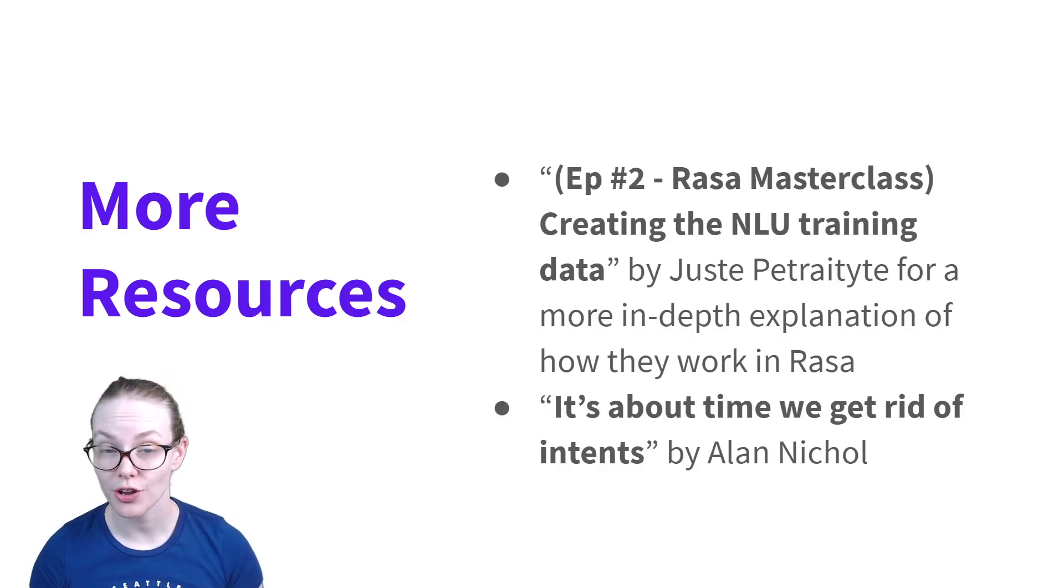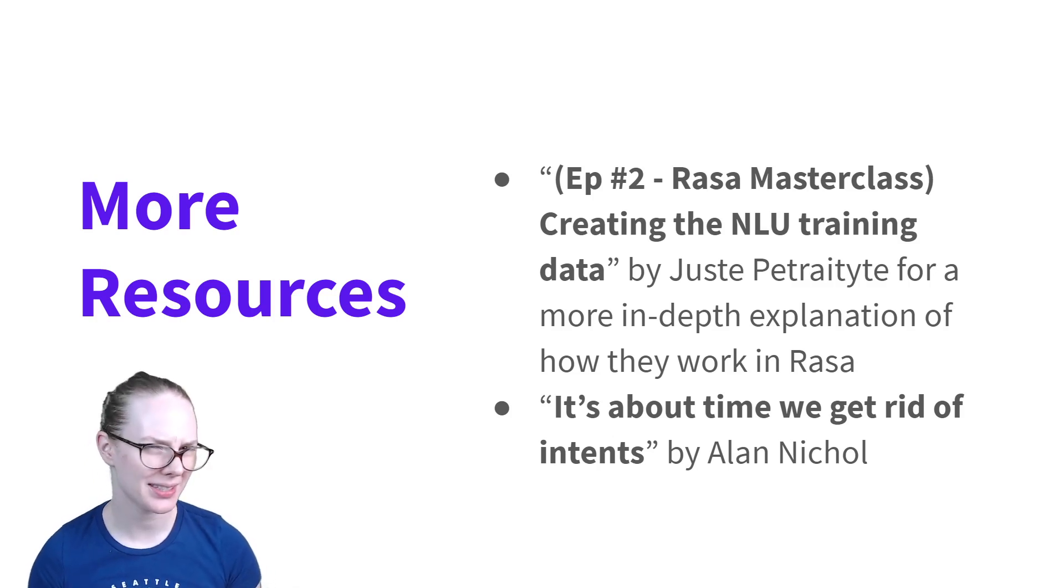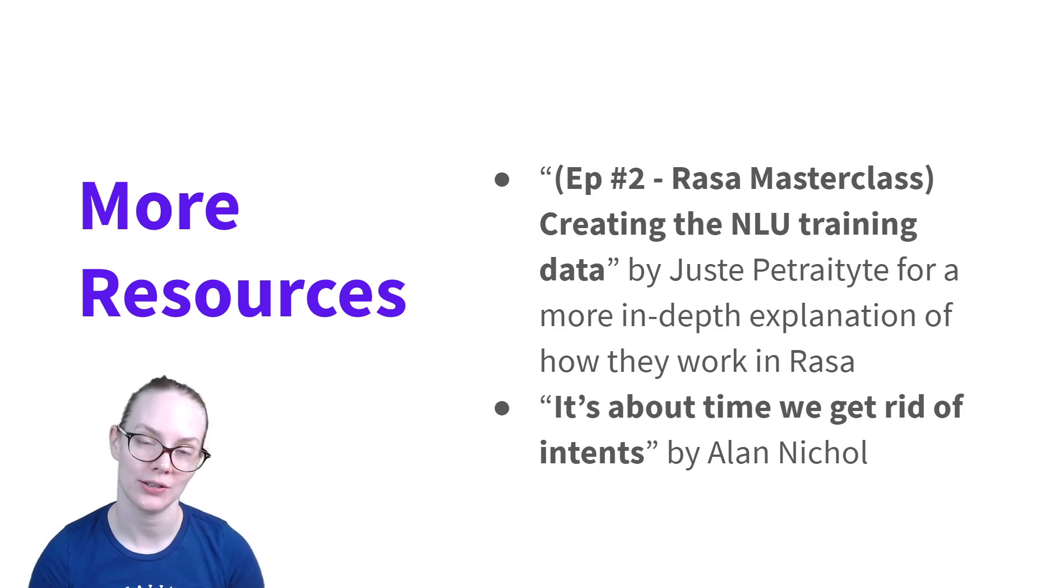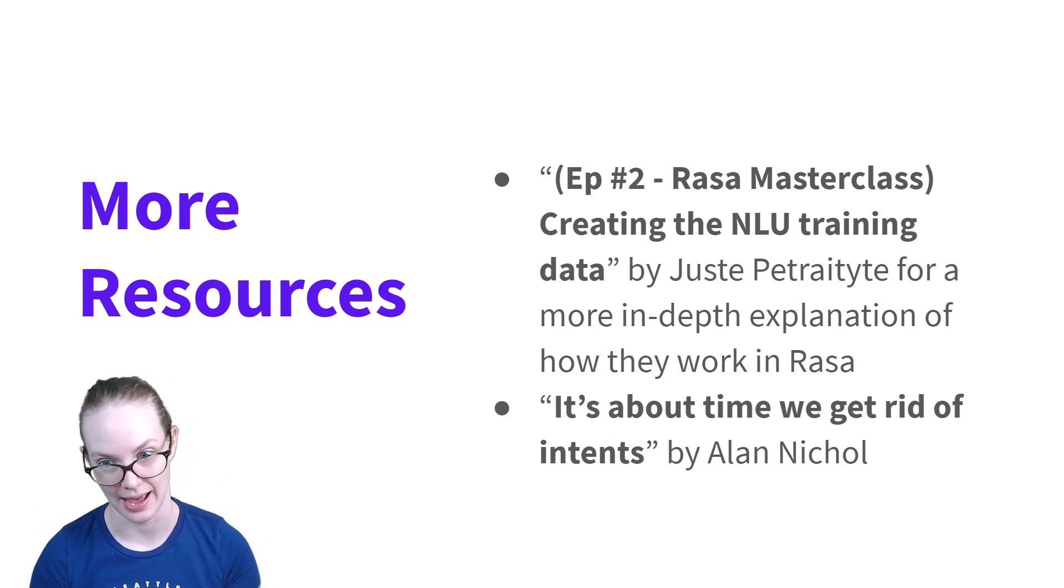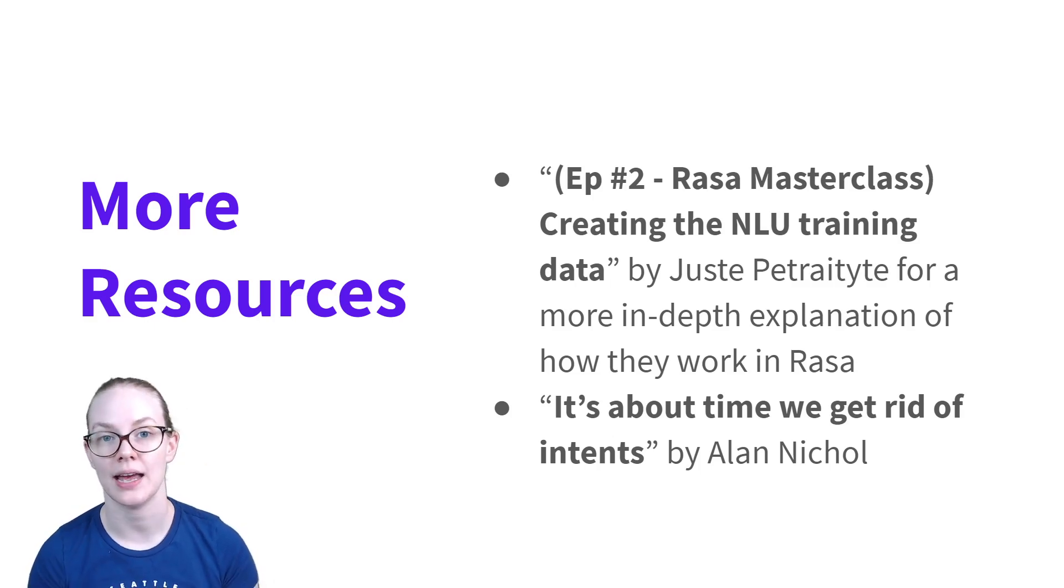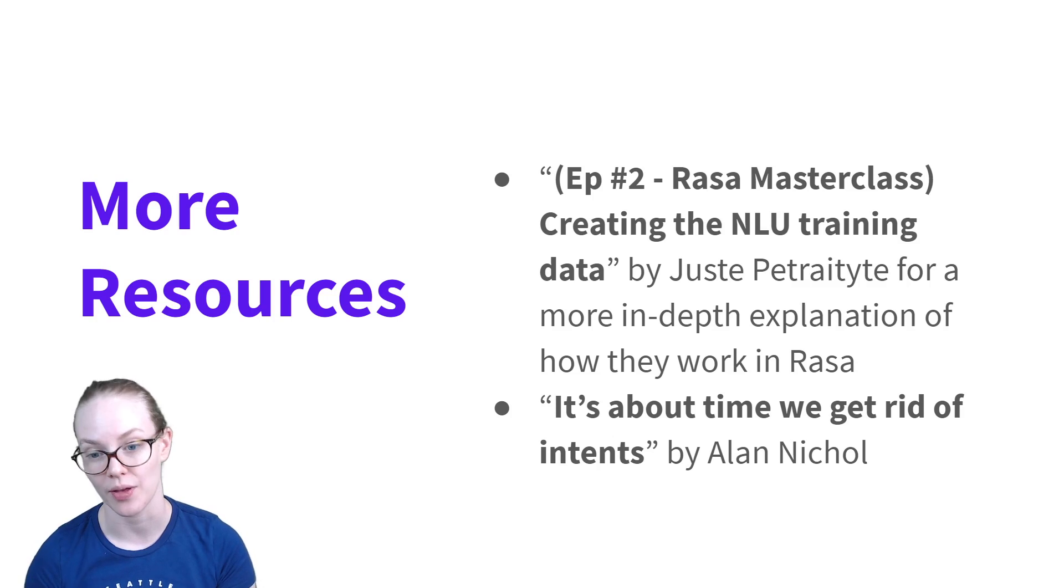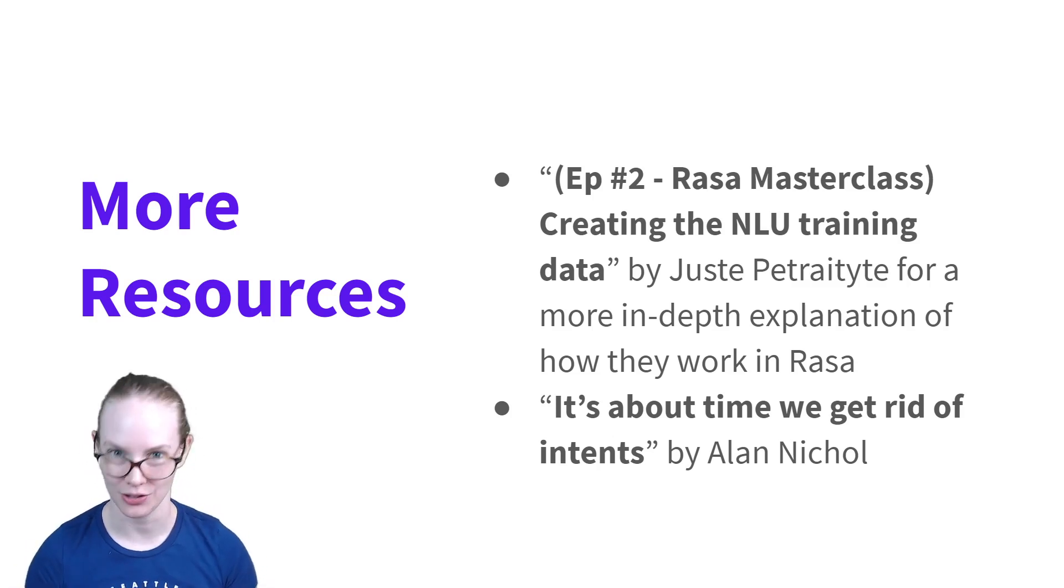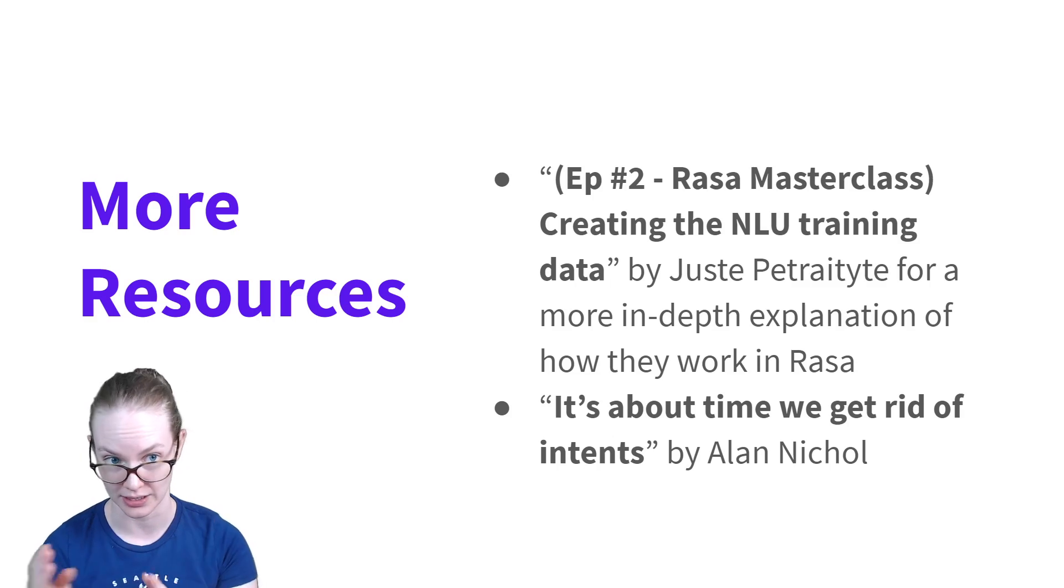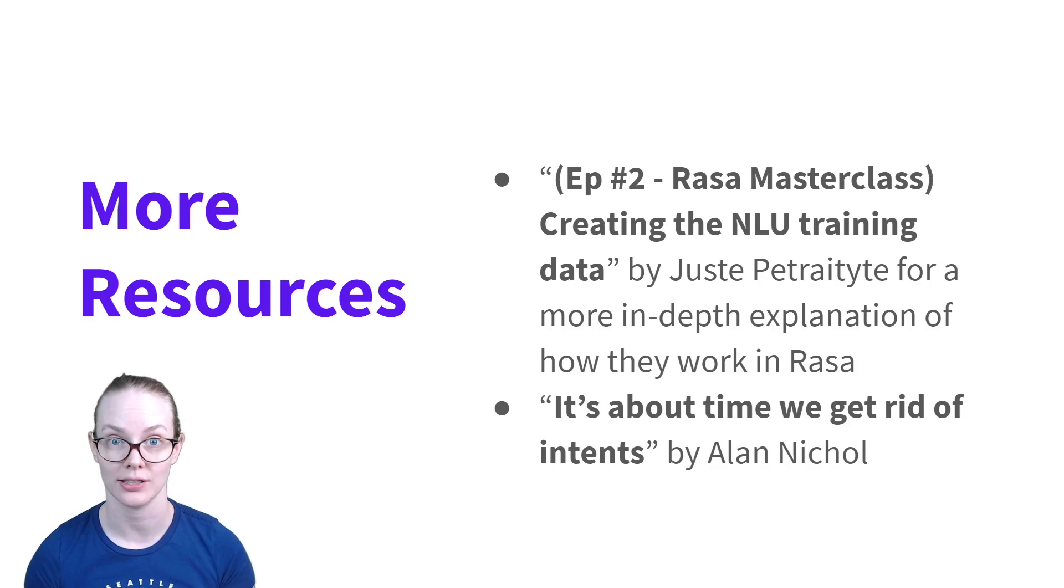Some more resources for you. So now that you have a conceptual idea of what intents are, how exactly do they fit into the rest of your Rasa assistant? For that, I would recommend checking out episode two of the Rasa Masterclass by Justa, where she talks about the whole Rasa pipeline and where intents fit into that. Also, to sort of think about how we can move beyond intents and what other things we might want to change about them. The blog post, It's About Time We Got Rid of Intents by Alan Nichol, who's the Rasa CTO, goes into a lot more depth on some of the drawbacks that our current system of handling intents one at a time have, and some ways that we can expand on that for richer dialogue systems.